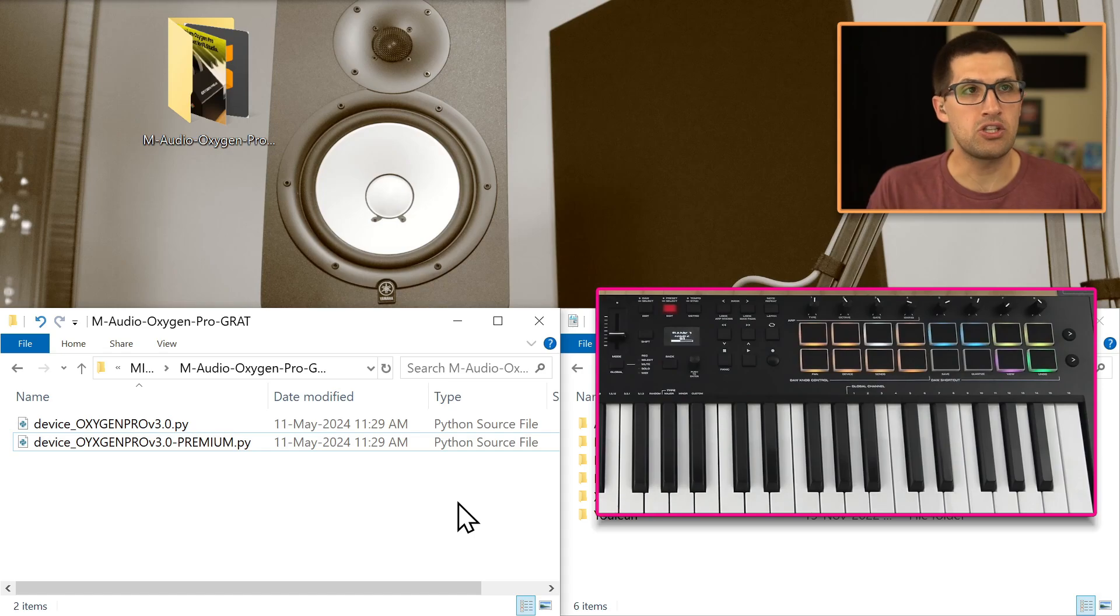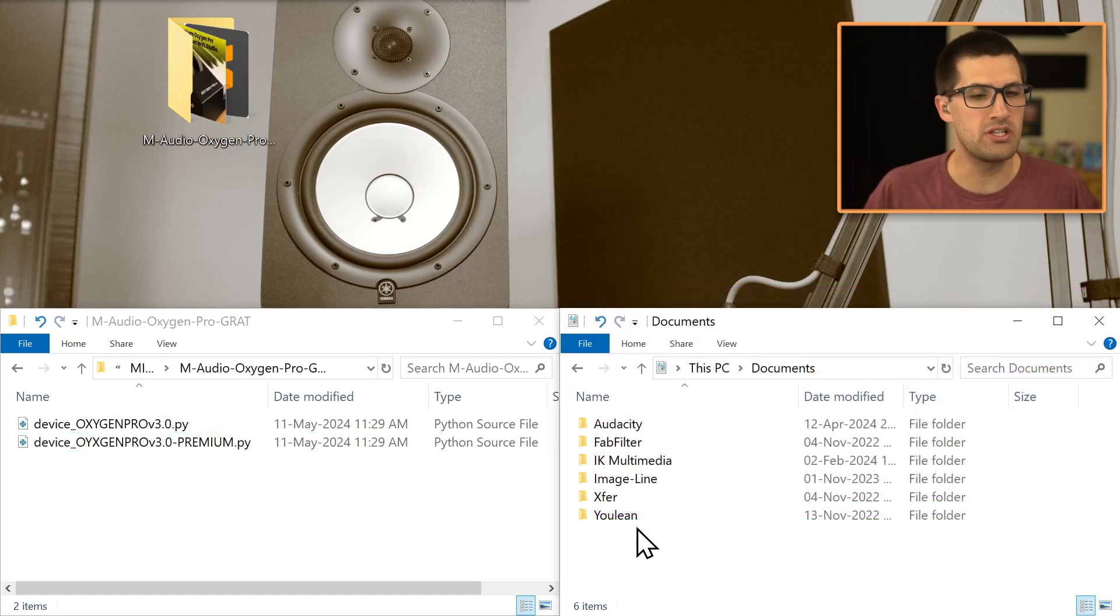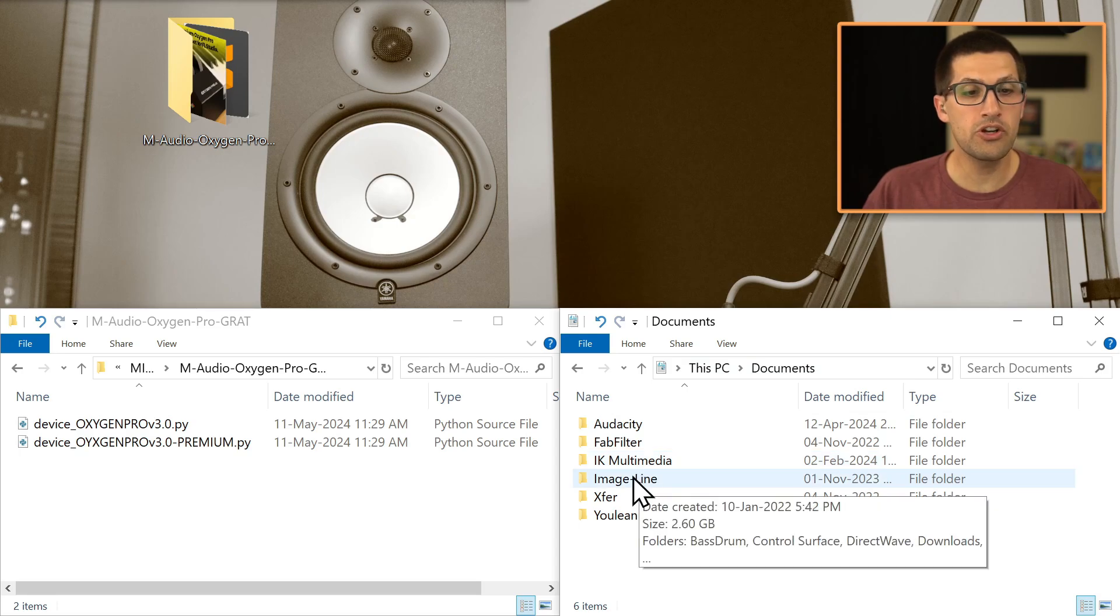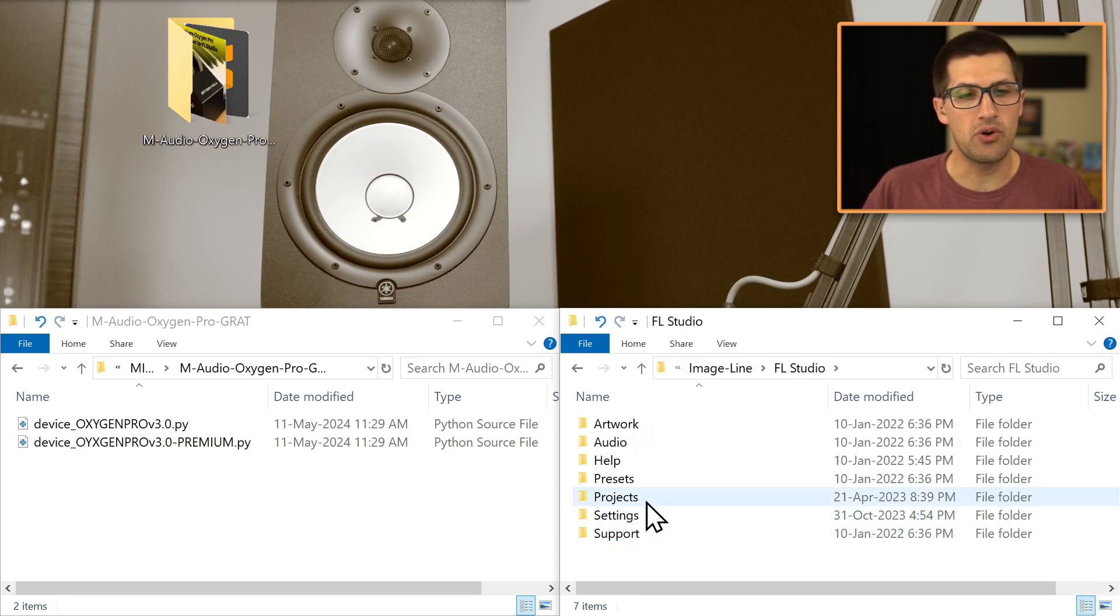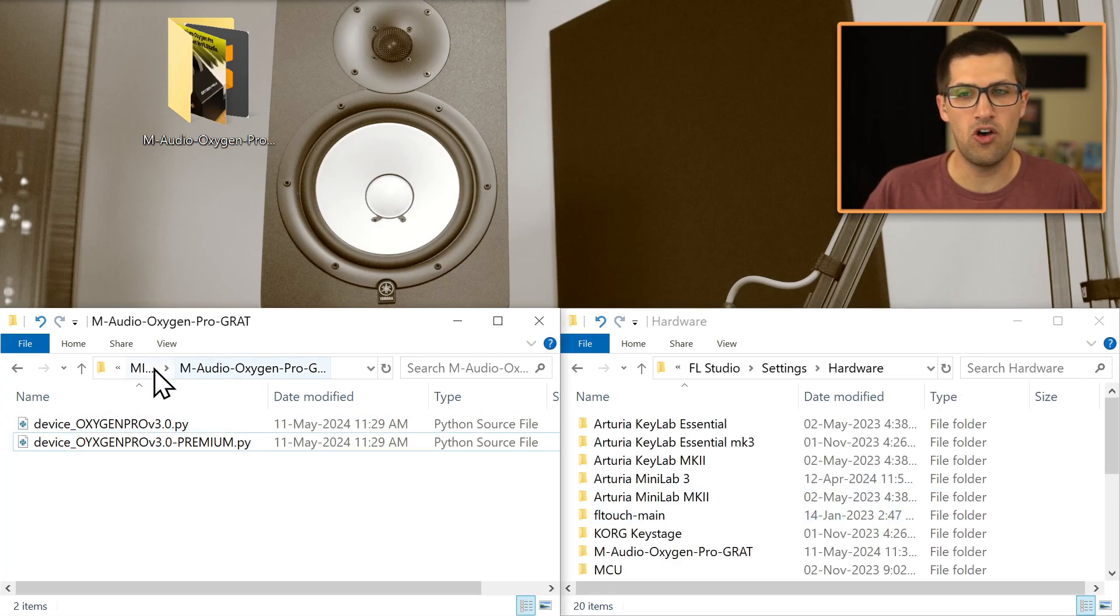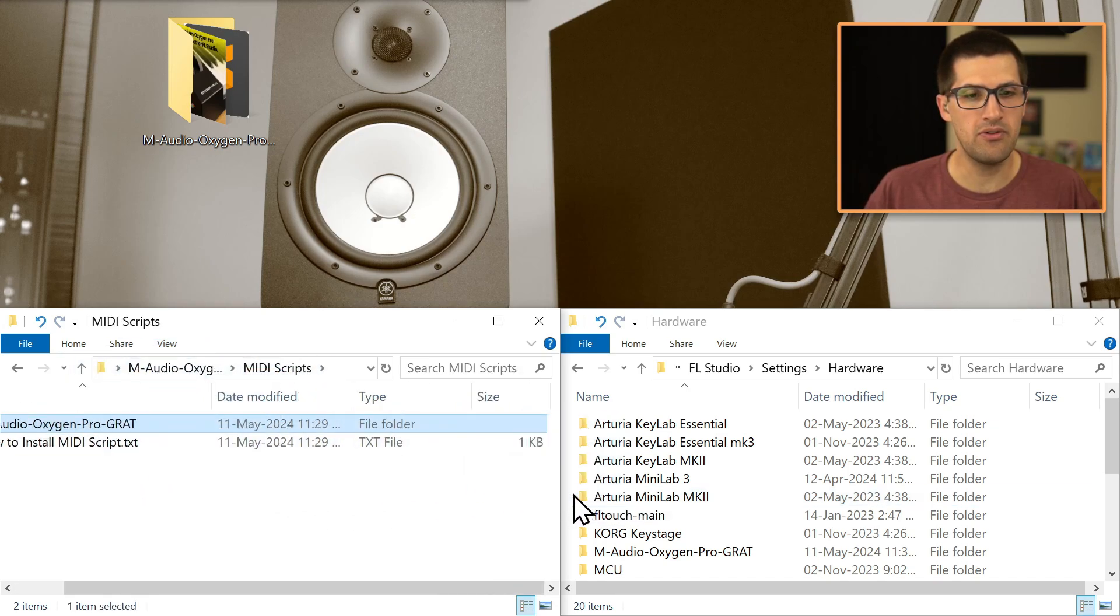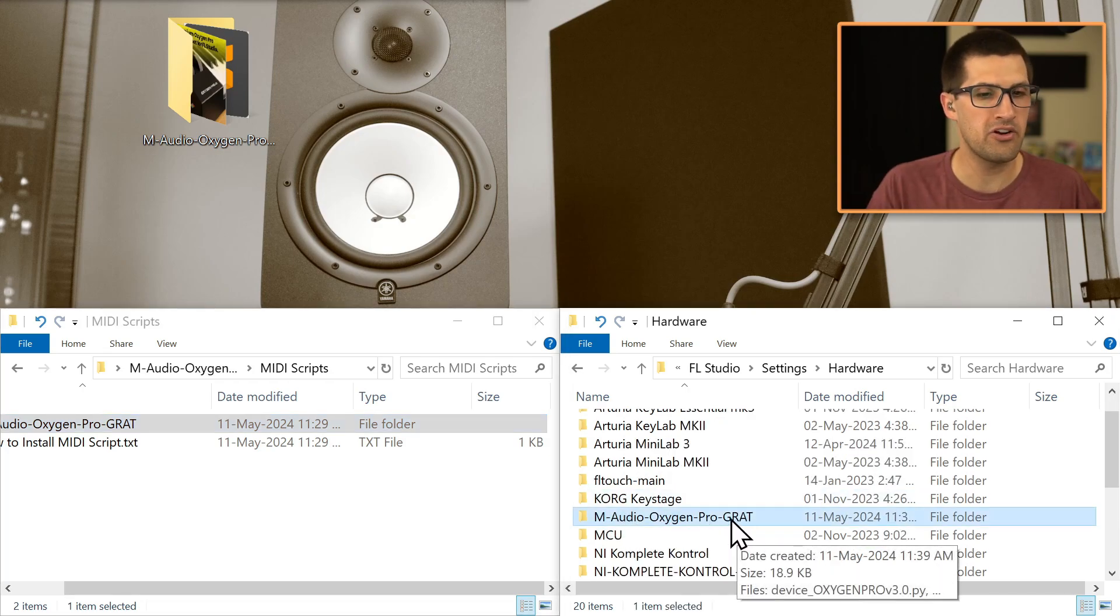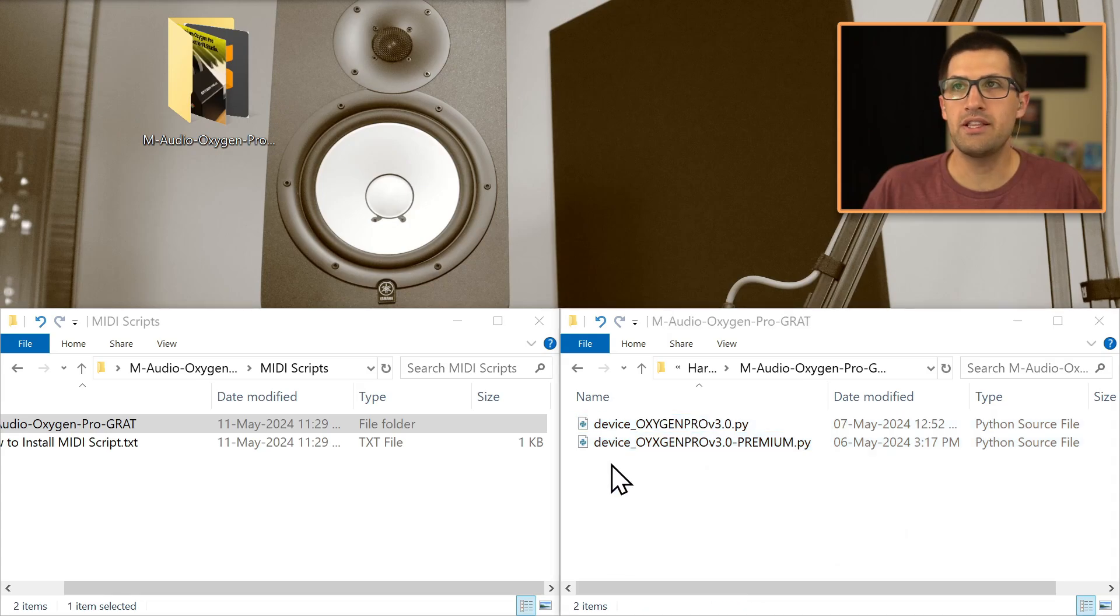Now to actually install it, I'll just give a quick procedure in this video so that you're not jumping around to tons of different videos. You want to go to your documents, go to Image Line, go to FL Studio, go to settings, hardware, and then this is all you do. You simply drag this folder in here and drop it in. As you can see, I have the M-Audio Oxygen Pro. I put grat here in case you've ever tried MIDI scripts from someone else. This way, mine will just be unique. That's installed.